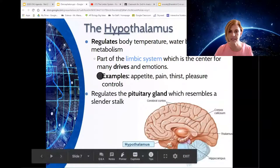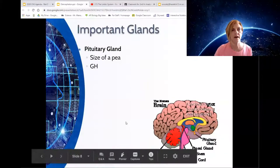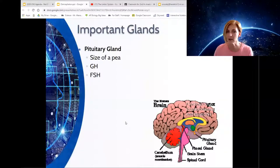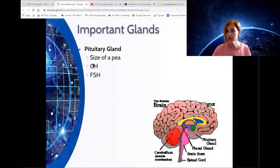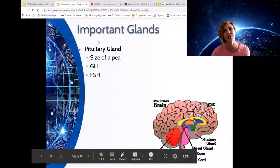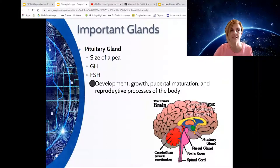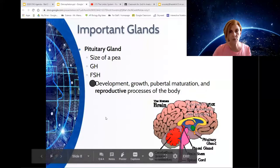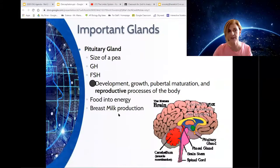The hypothalamus regulates the pituitary gland — this little bulb-shaped dangling structure at the end of a stalk. The pituitary gland is responsible for releasing gonadotropin-releasing hormones, follicle-stimulating hormones, and luteinizing hormones. It also releases growth hormone. It's really like your master endocrine gland. This regulates things related to development, changing body features, growth, puberty, maturation, reproductive processes, producing milk, the whole pregnancy process, and converting food into energy.